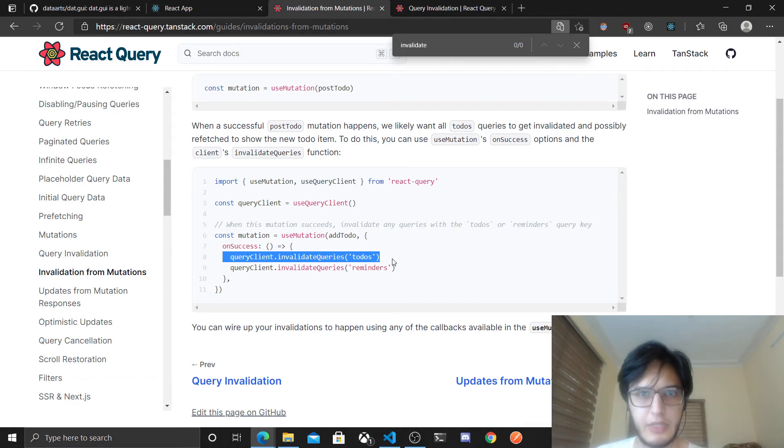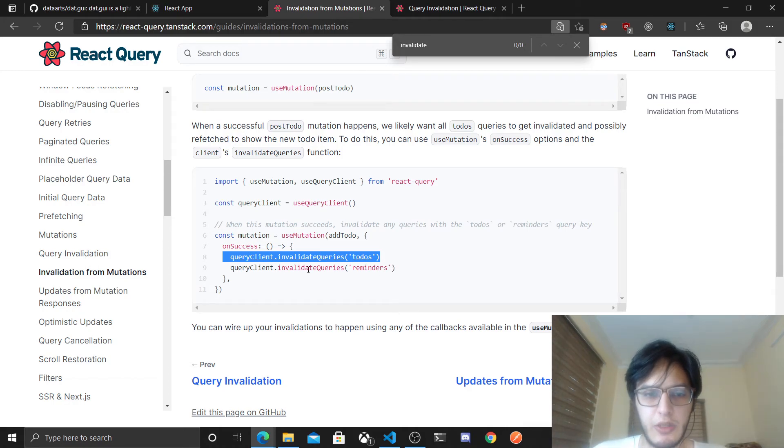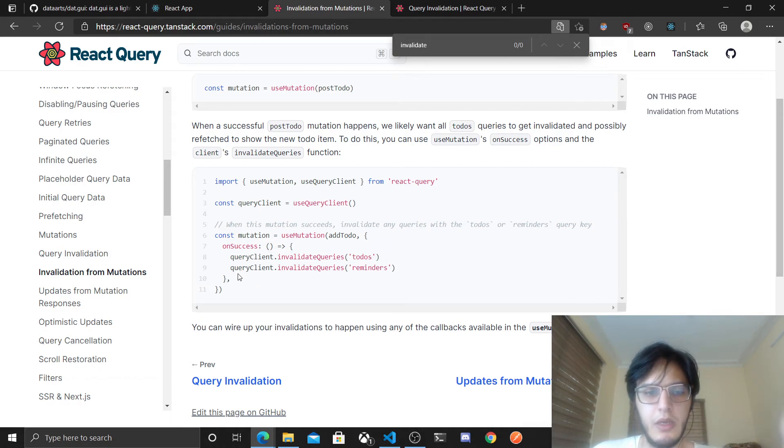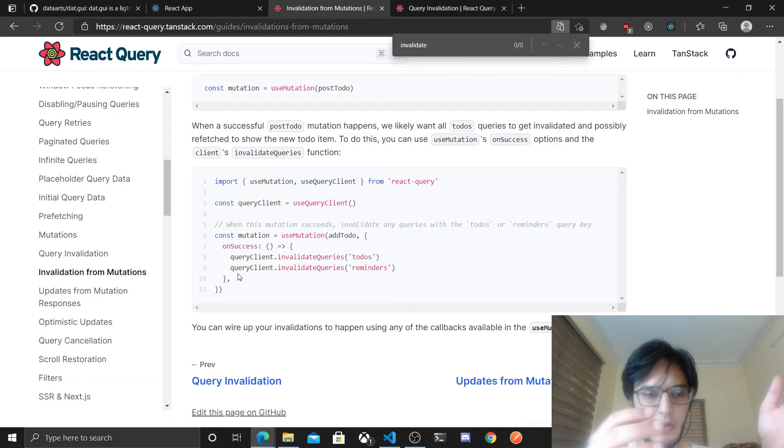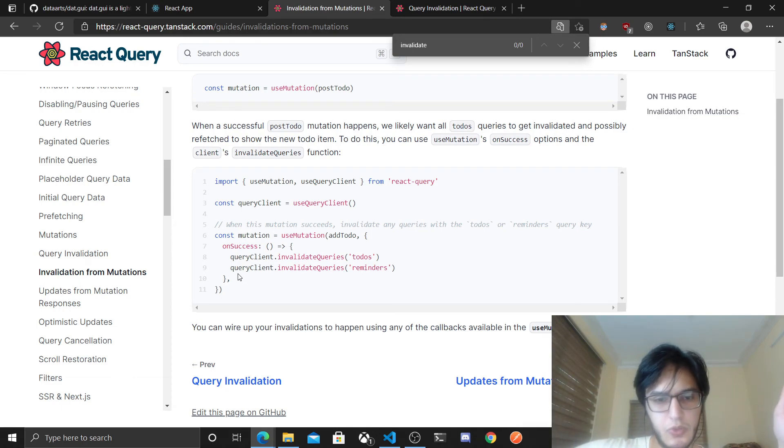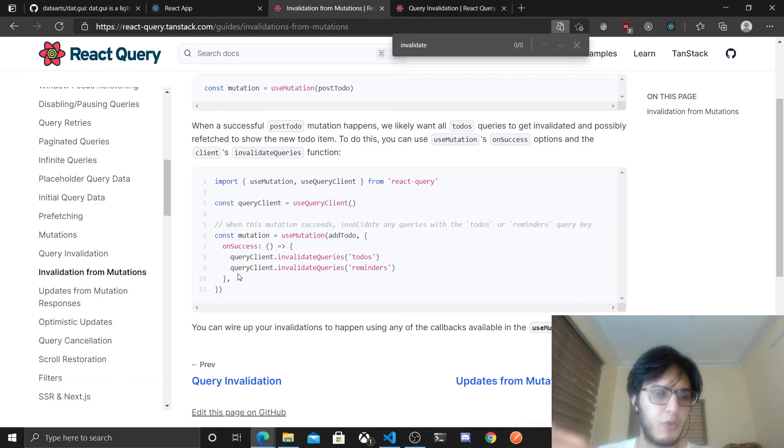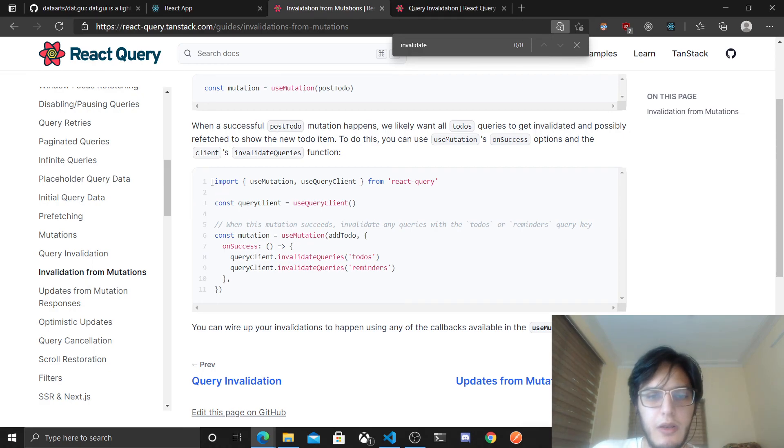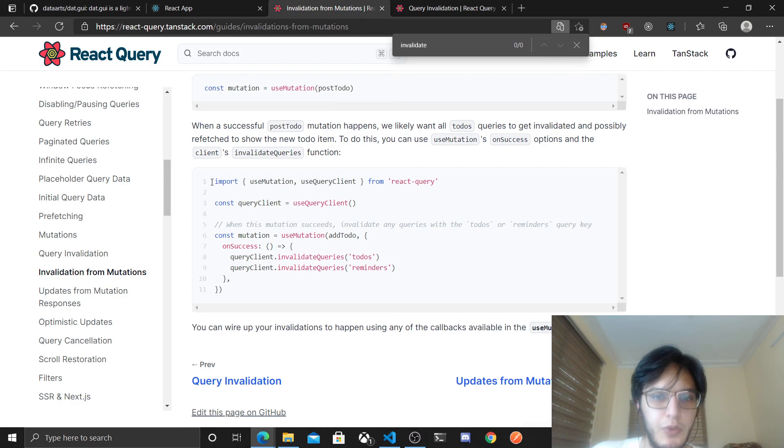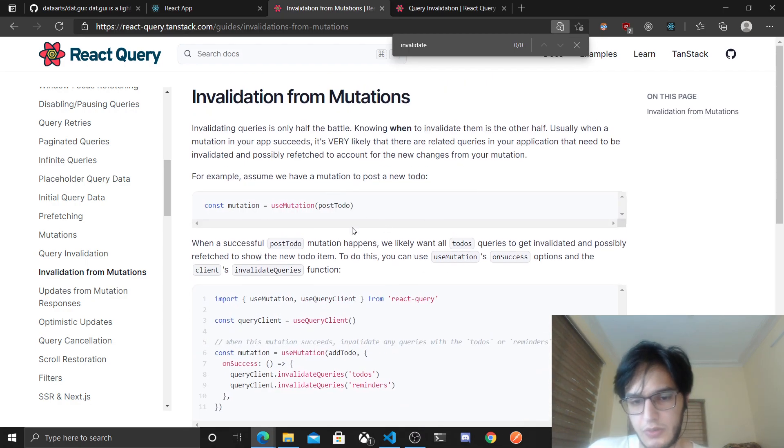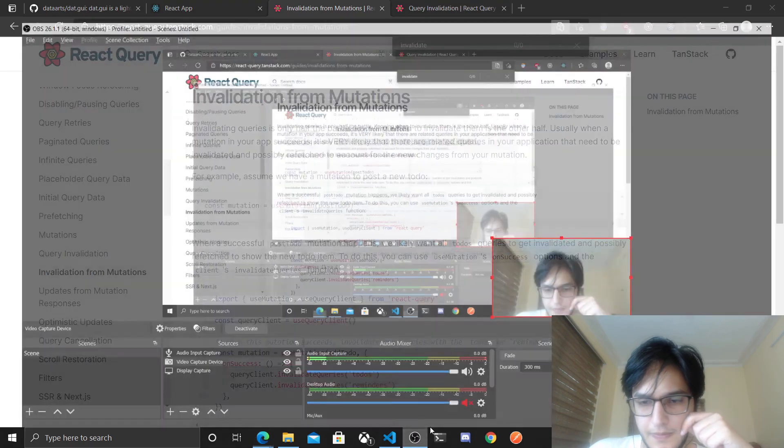And this is actually the thing that you will most likely end up doing. You will just, maybe for example, I will create a to-do and invalidate the cache for the to-do's request, so all my to-do's will be refetched again. I think this is what you will end up doing most likely. So yeah, this will be a very short video. I hope this was useful, and bye bye.